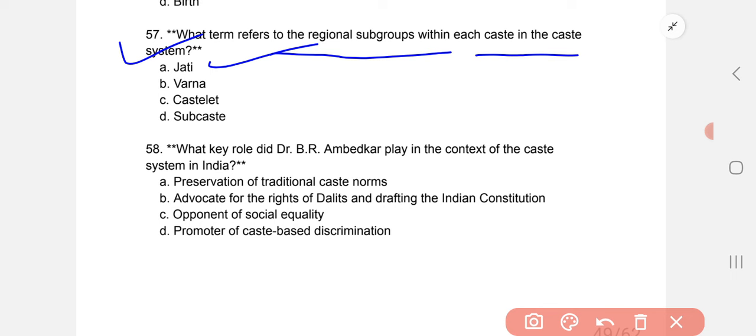What key role did Dr. B.R. Ambedkar play in the context of the caste system in India? He advocated for the rights of Dalits and played a key role in drafting the Indian Constitution.